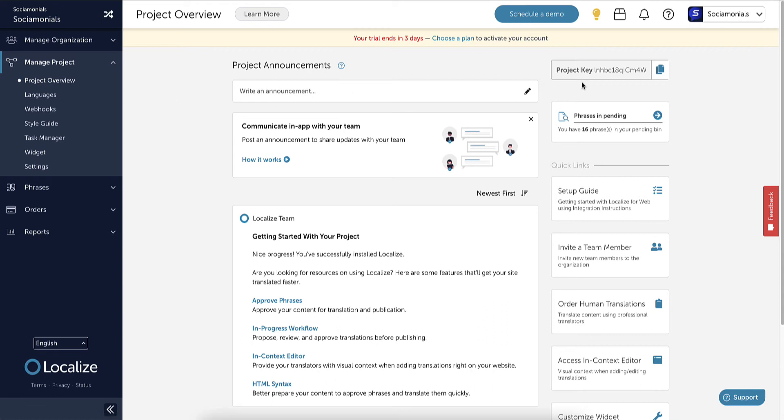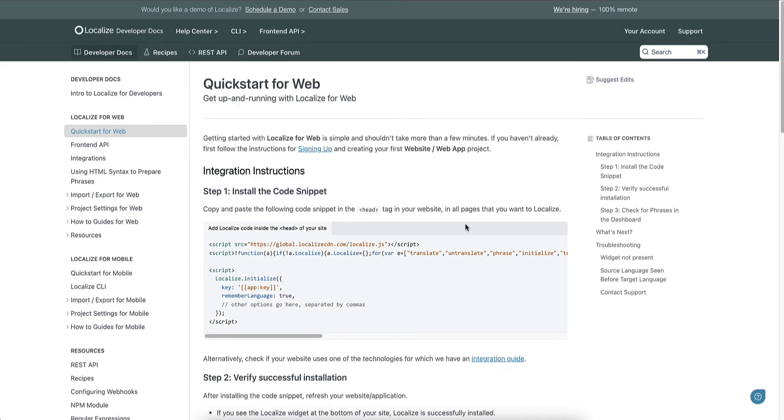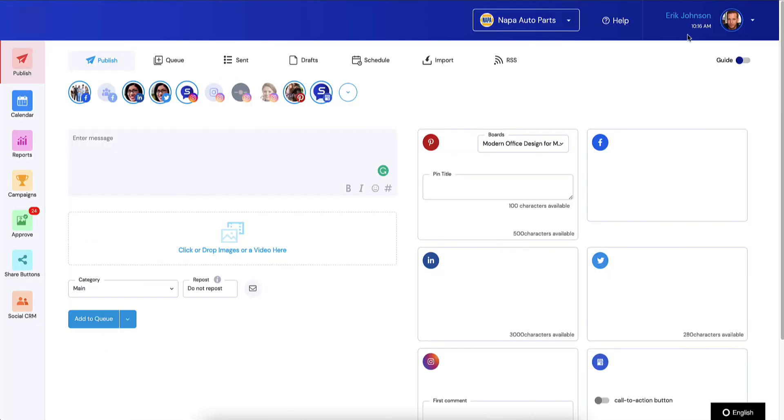Let's go to the project overview. This is the first thing you're hit with when you set up an account. They give you a project key, which you really don't need. The important thing is the setup guide. Click setup guide—they already create the code snippet. Just click this copy button over here on the right and go back to Social Monials.